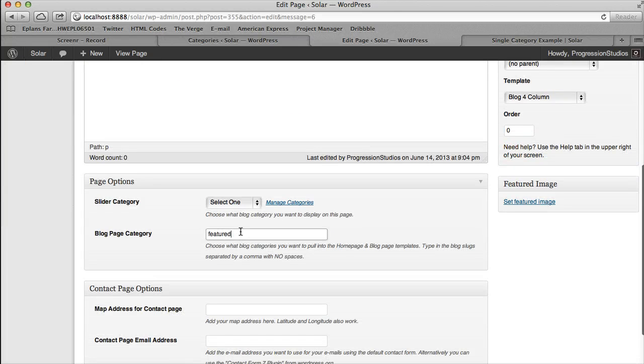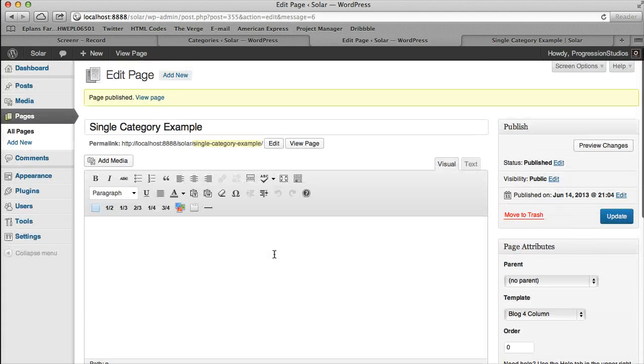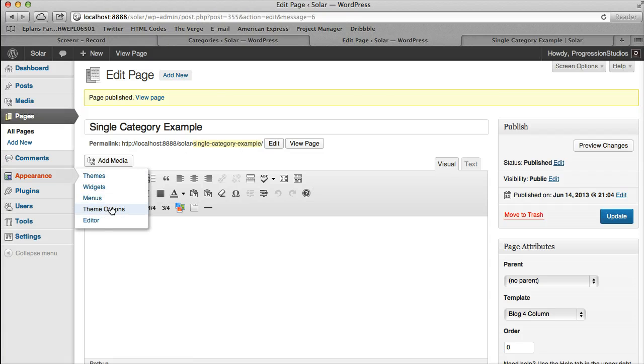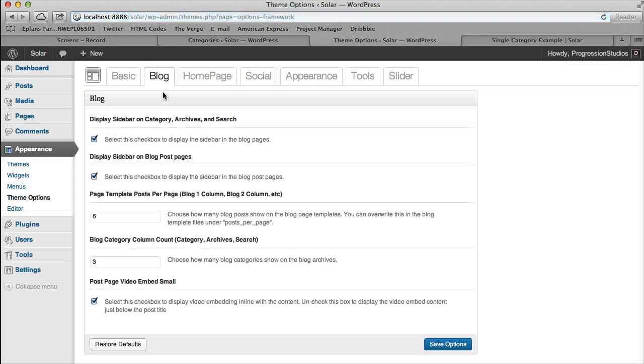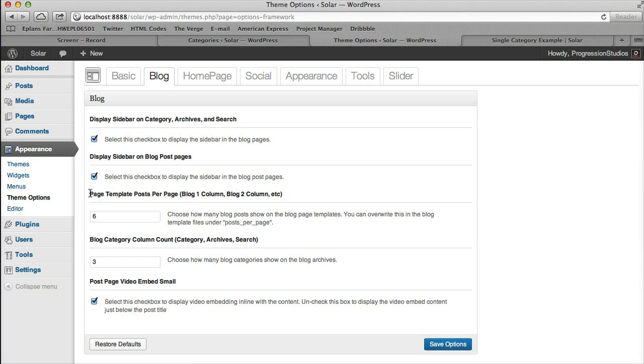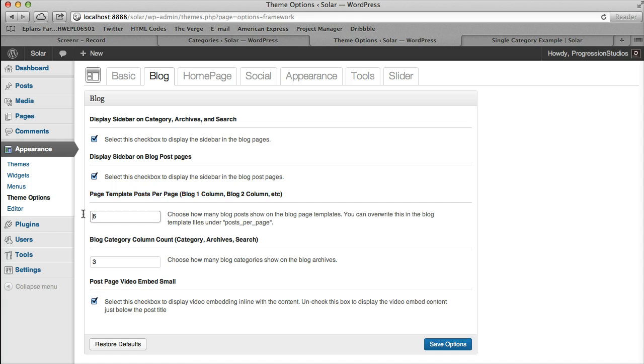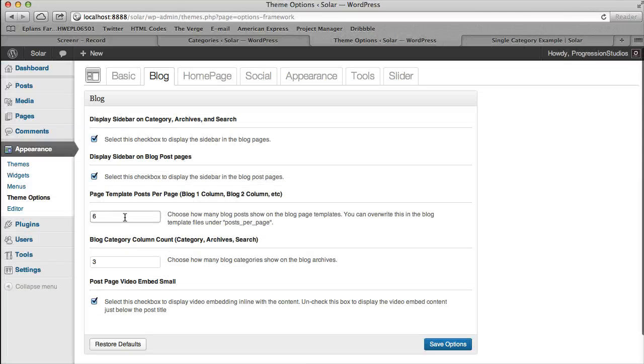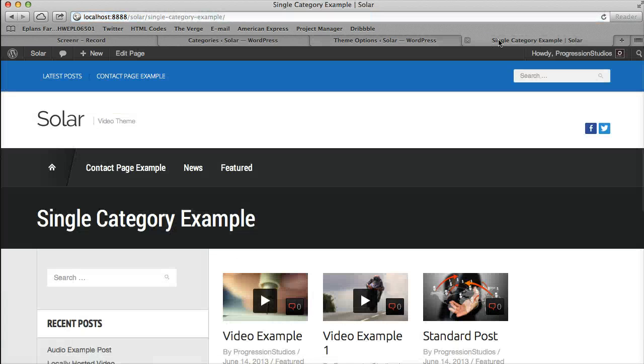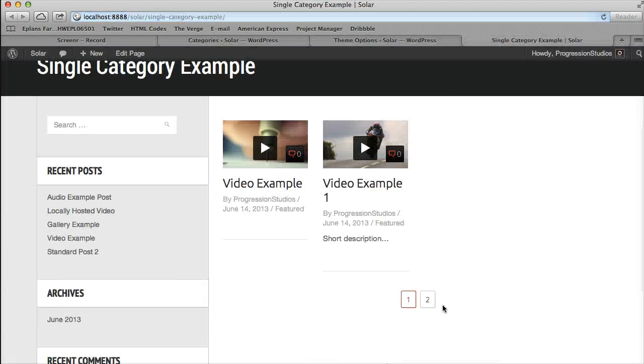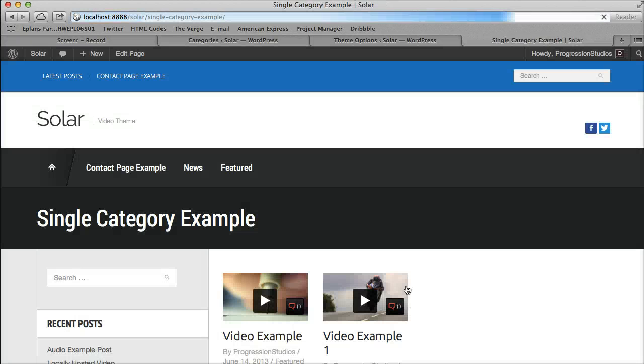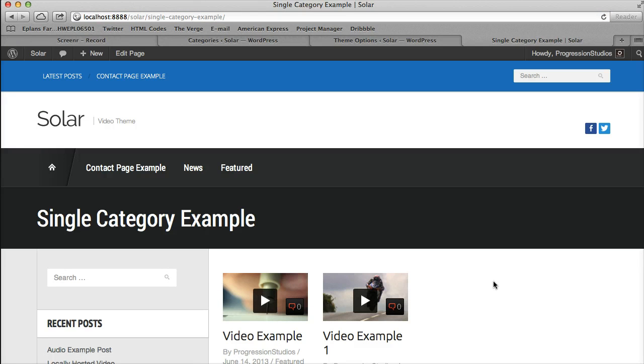And you can pull in however many or how few categories as you want. So this just gives you a bunch of more control. And then under theme options, under this blog tab, the one option that really affects these is called page template post per page. This is where you set how many posts you want per these blog templates. So if I wanted two for example, I can make it two, and then it'll paginate to the next two. So that is how you have a lot of control over your items.